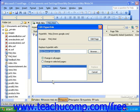For this particular example, this hyperlink is only in one page. If your hyperlink was in several pages, you could update it in only certain selected pages from the list, or in all pages.